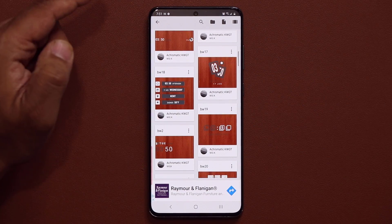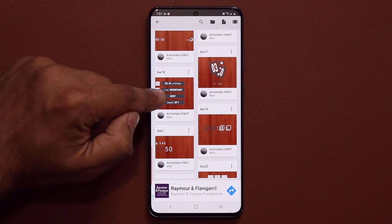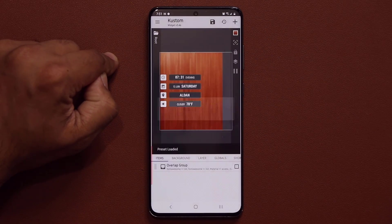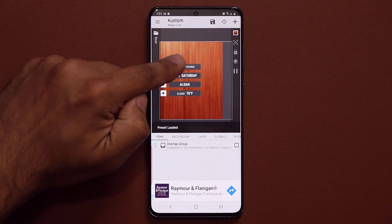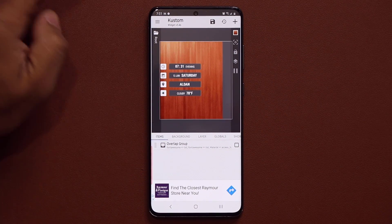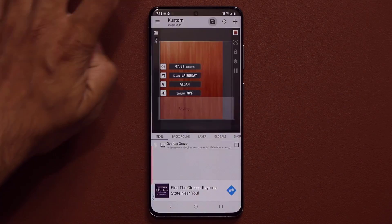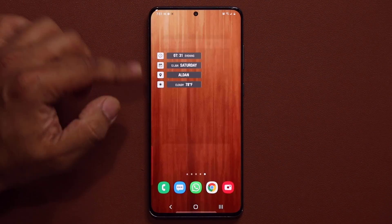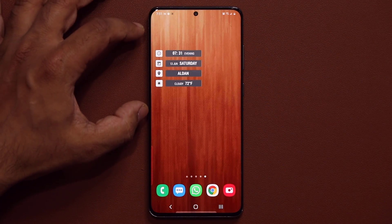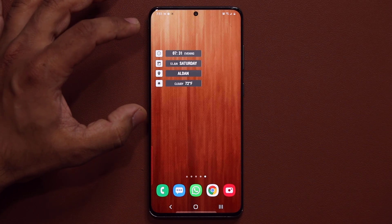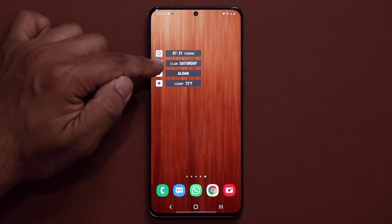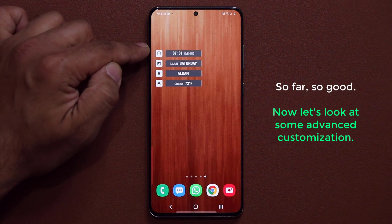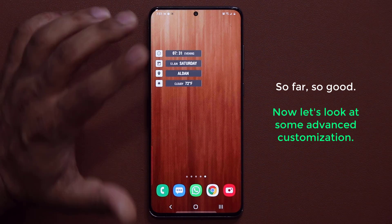Just as one example, you can grab amazing things just like this one. Let's say that's what you want on your screen — you tap on it, tap on Save, and you're done. You go home and now you have that widget right there. Looks phenomenal. You've got the time, the date, the weather, and little app icons right here.